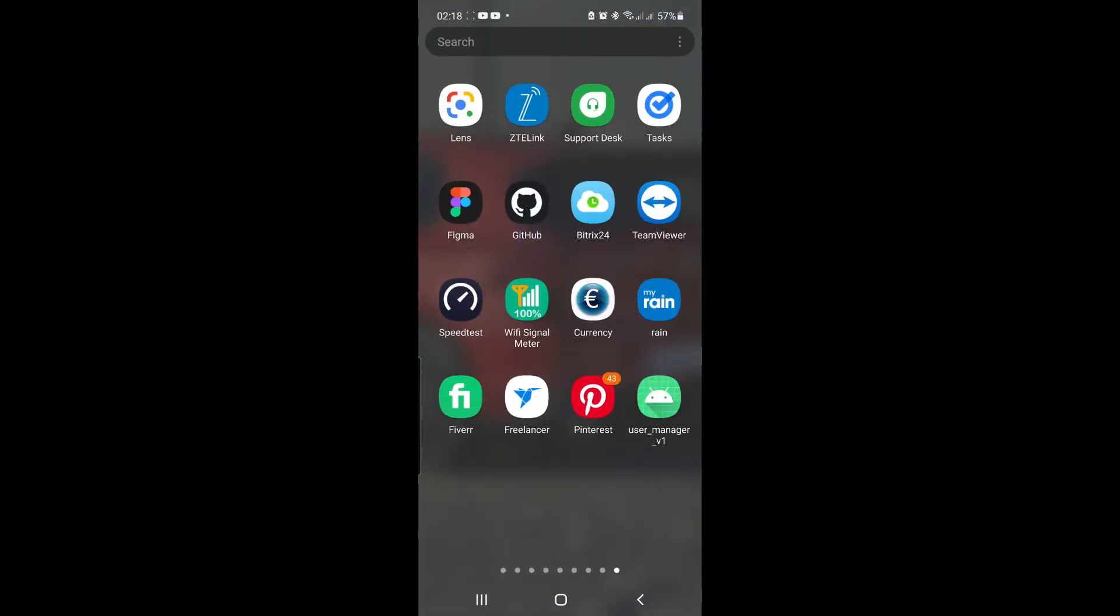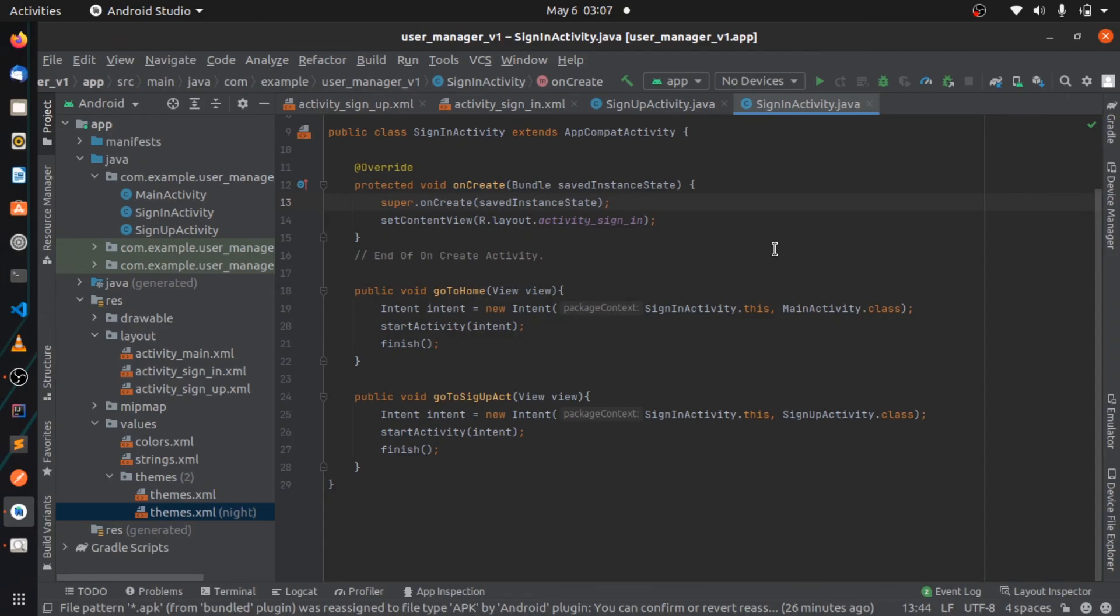Alright guys, so that's what the app looks like on the phone. Yeah, I just wanted to show you guys what it actually looks like while having it installed on your mobile device.